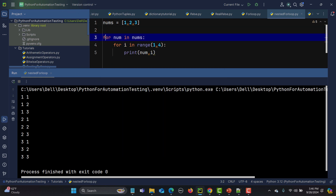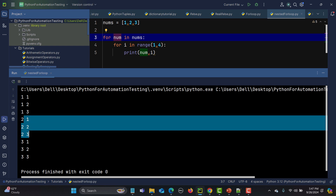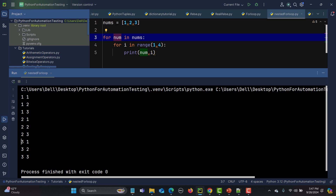Then it goes back to the outer loop, this time getting value 2. The inner loop executes completely for 2, running for values 1, 2, and 3. Similarly, in the third iteration the outer loop gives value 3, then the inner loop runs completely — generating 3 1, 3 2, and 3 3.